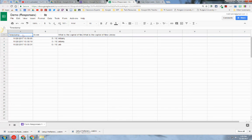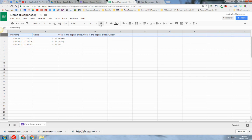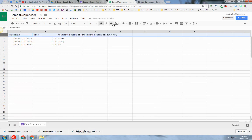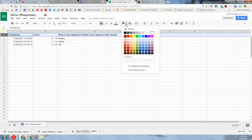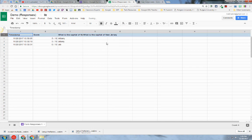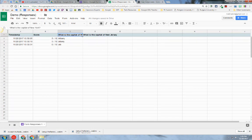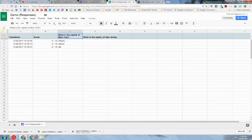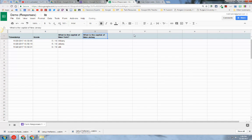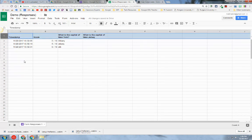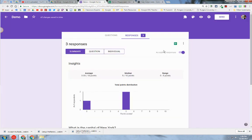You can see here that each question is going to be a header. I can always manipulate this worksheet here. I can highlight it, I can bold, I can text wrap it. Each question is going to be the header, and then you'll see all of your responses in rows underneath.